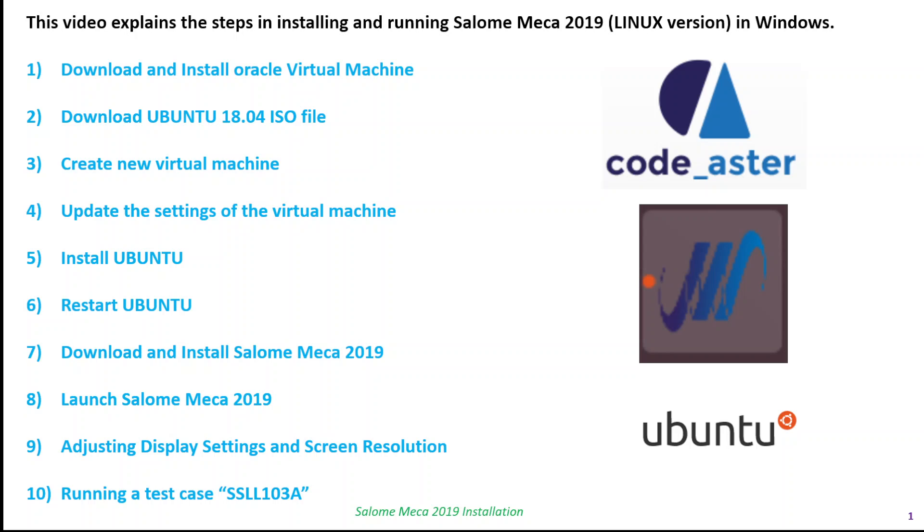Hello and welcome to this channel. In this video, I'm going to show you the steps involved in installing and running Salome Meca 2019 Linux version in Windows operating system.